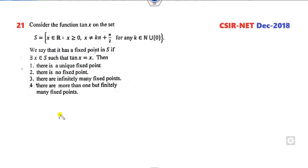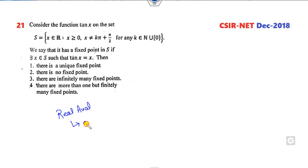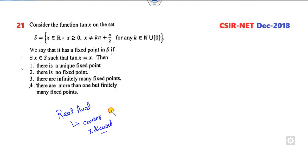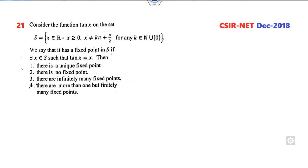Remember, whenever you are trying to solve a real analysis question, your approach should always be to give a counter-example and discard the options. That is the best way you can get answers within 15 to 20 seconds. So let us start with this video and see how you can solve these questions.